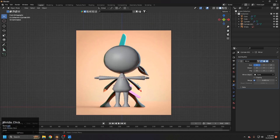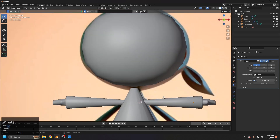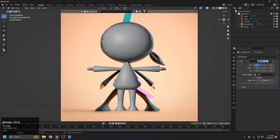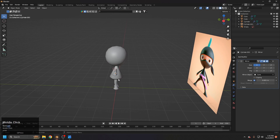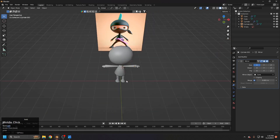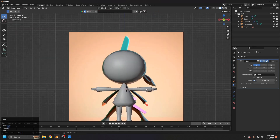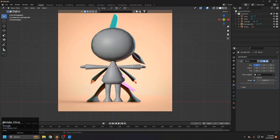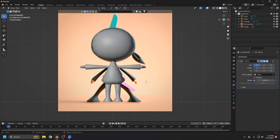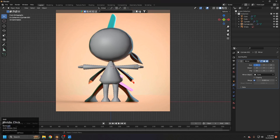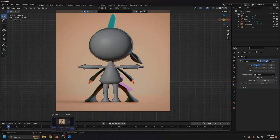That's it for the basic blockout of our character. In the next part we'll start adding details and finish the whole character modeling. Thanks so much for watching, see you then!